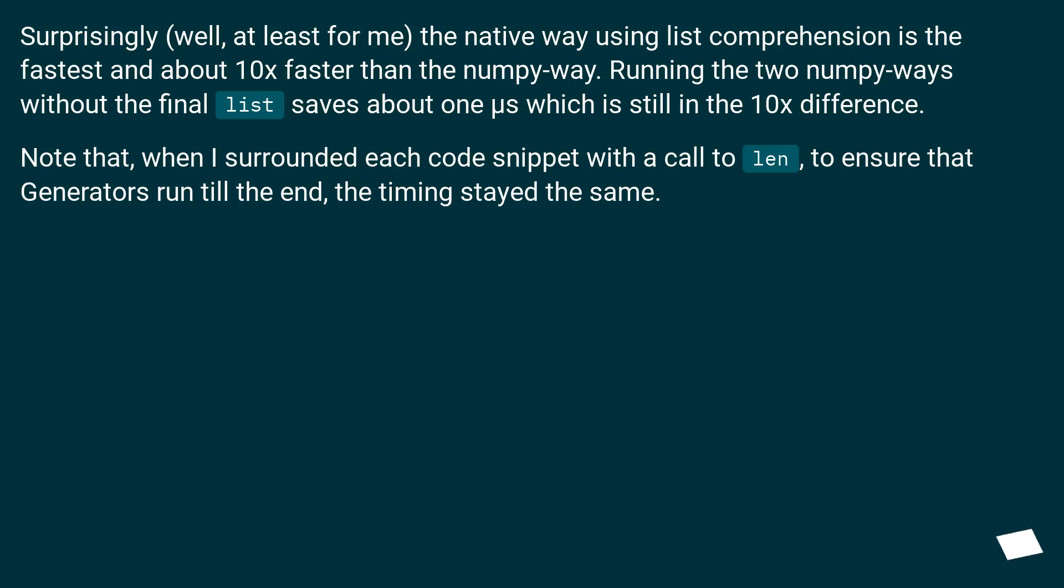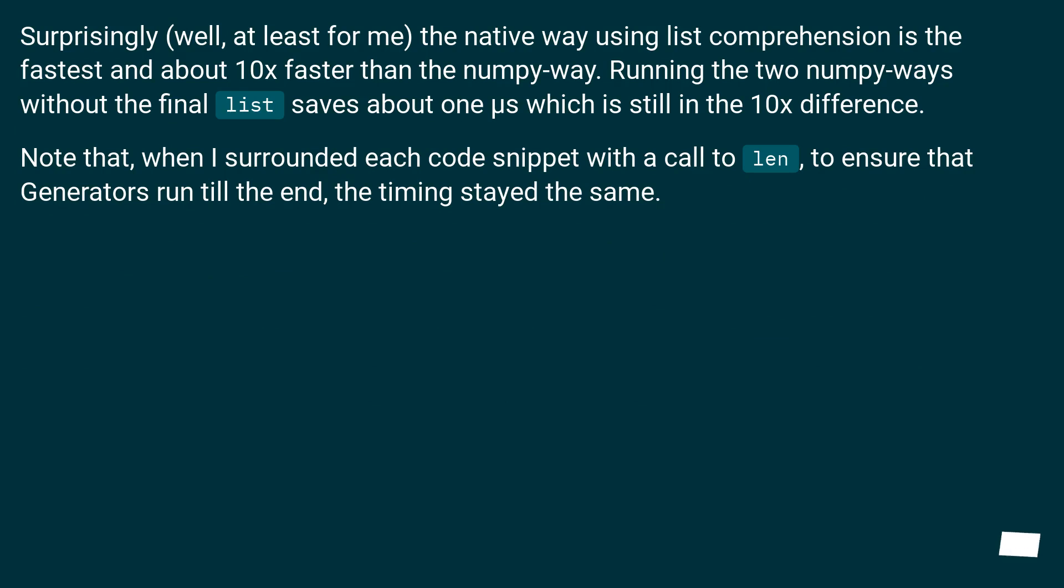The native way using list comprehension is the fastest and about 10x faster than the NumPy way. Running the two NumPy ways without the final list saves about 1 microsecond, which is still in the 10x difference. Note that when I surrounded each code snippet with a call to len to ensure that generators run till the end, the timing stayed the same.